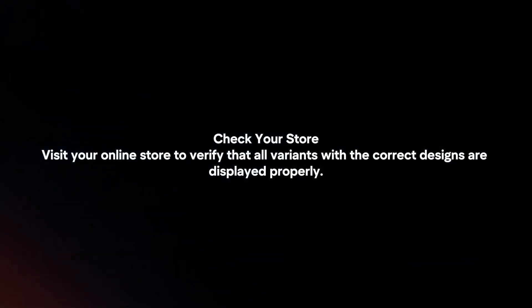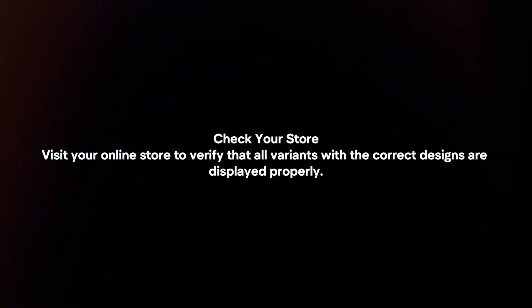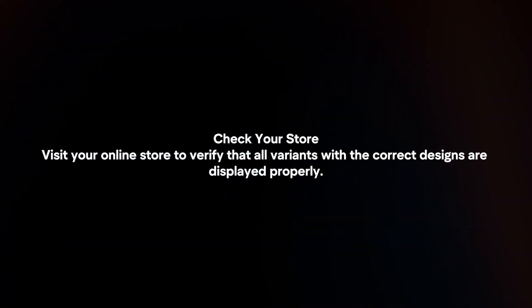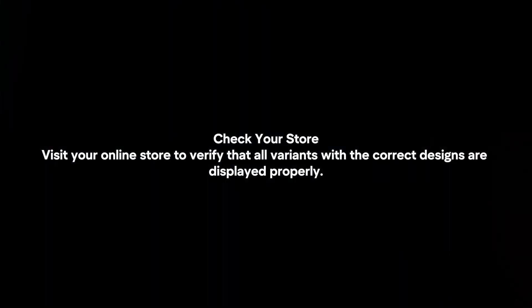Check your store. Visit your online store to verify that all variants with the correct designs are displayed properly.